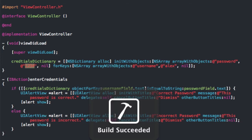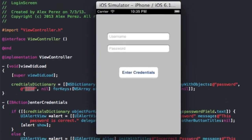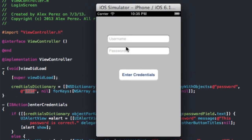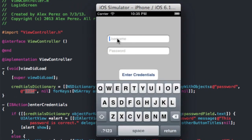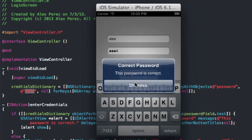So if we build and run again, we can try the new credentials — Alex and 1234 — hit enter credentials, and we get correct password.